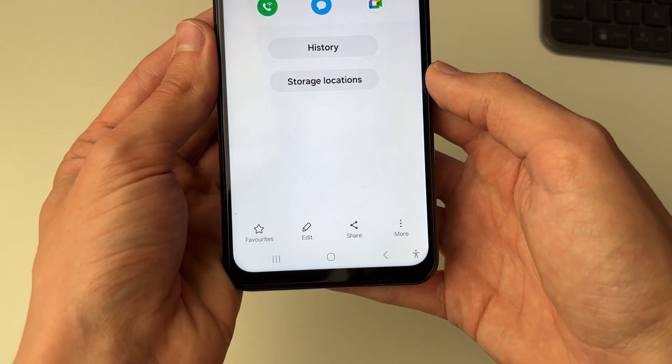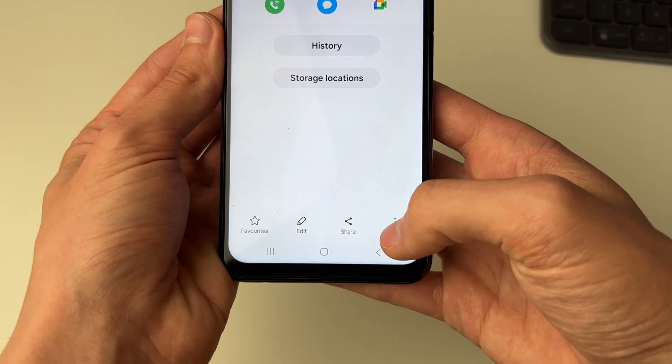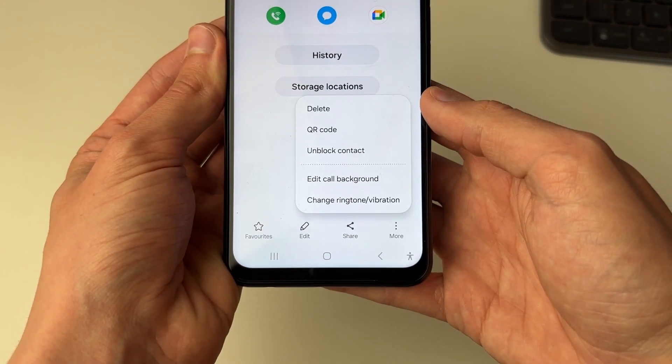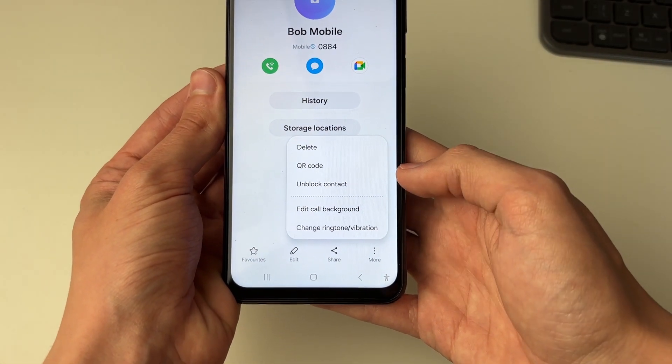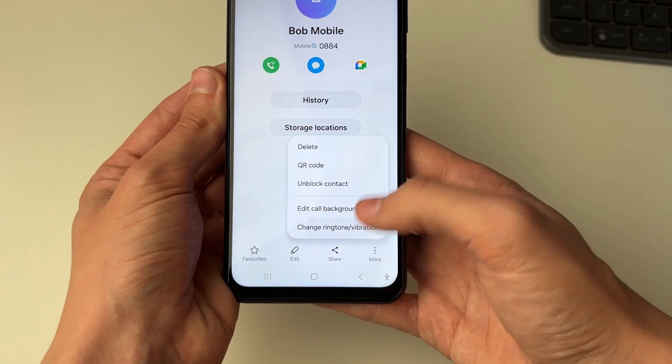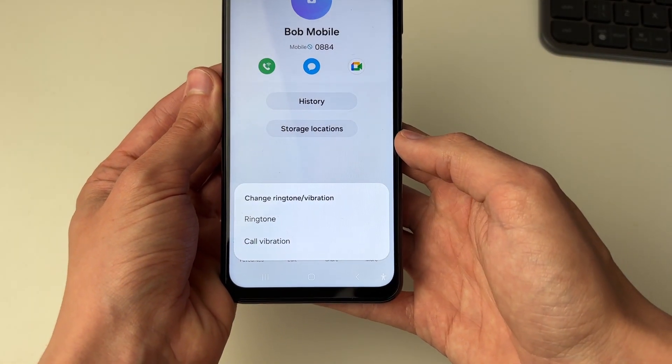Then what you need to do is go to the bottom right and click on the more button, and you'll then see the option for change ringtone/vibration. Click there.